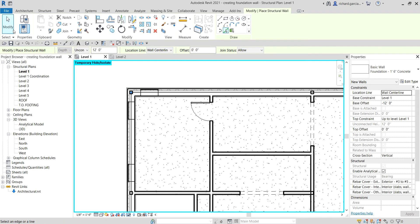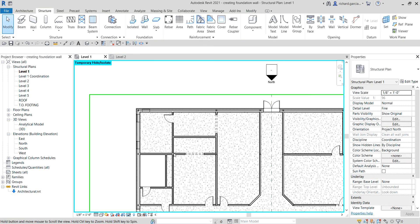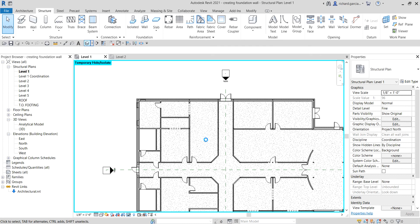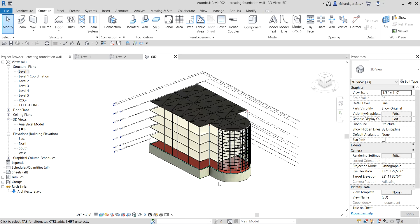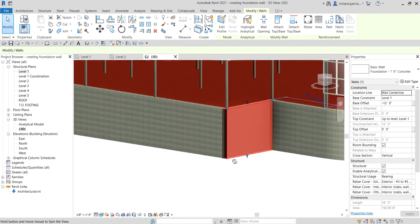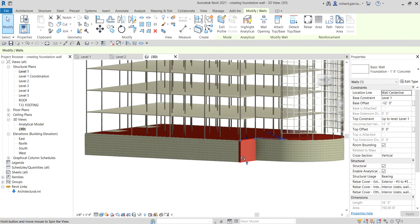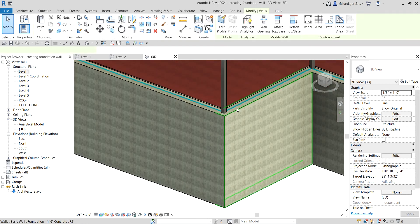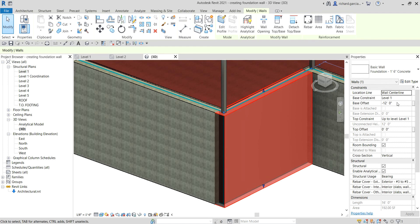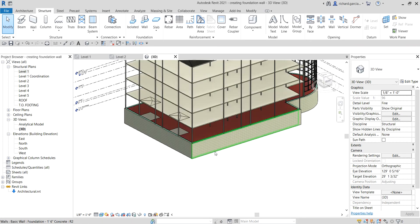Select Modify to terminate the tool, or press Escape. If I go to the 3D view, there you have it — that's now the foundation wall. As you can see the depth is 12 feet, but you can always modify that. To modify the height of your foundation wall, select it and change the values from the properties.